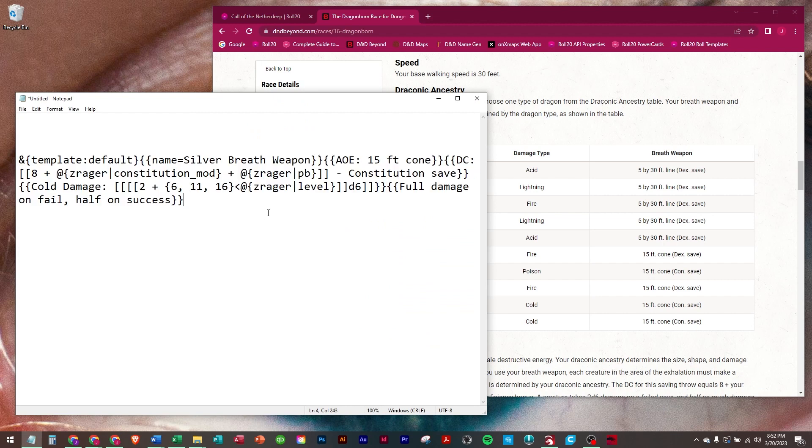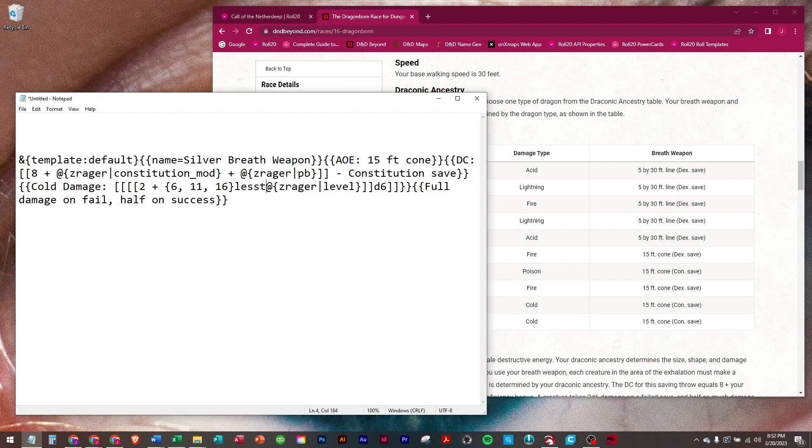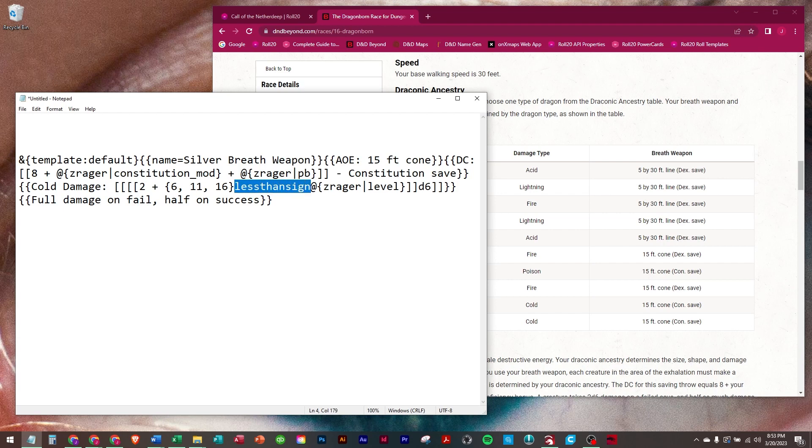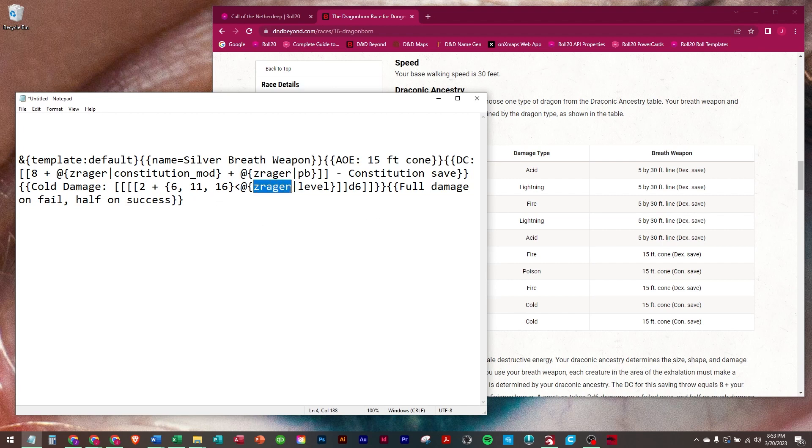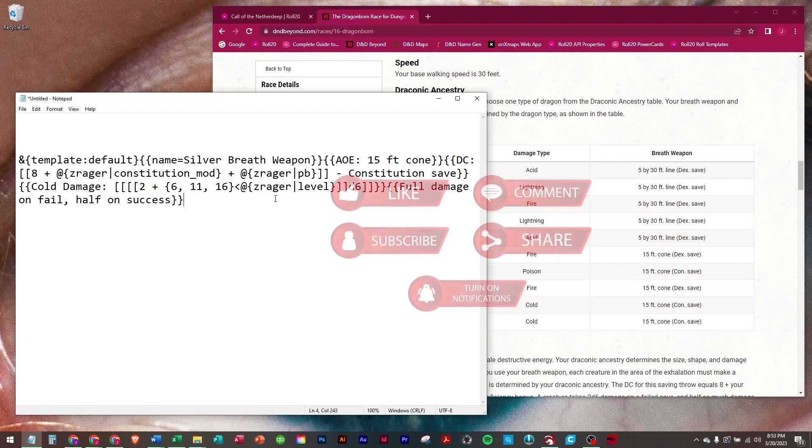Now the caveat again, I have to explain every time we use scaling: YouTube will not let us put a less than sign in the description. So I have to put it in like this: less than sign. And then I put a note that says change where it says less than sign to an actual less than sign. And then when you put the code in there, you will change it to that. And of course, you're going to change the name Zreger to your Dragonborn.